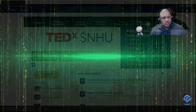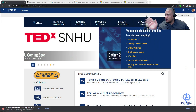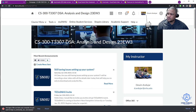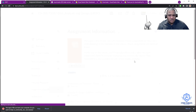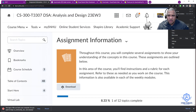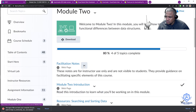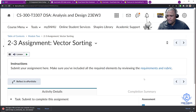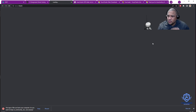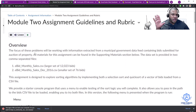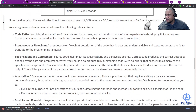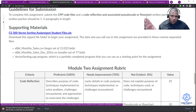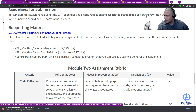The first thing you need to do is go to your SNHU site, go into your class, and then go into your learning module. Make the screen a bit bigger — go into week two, and there's a section that says 'Assignment Vector Sorting.' Click on that, go to the requirements and rubrics, and follow the steps. You'll find a link there to download the file.